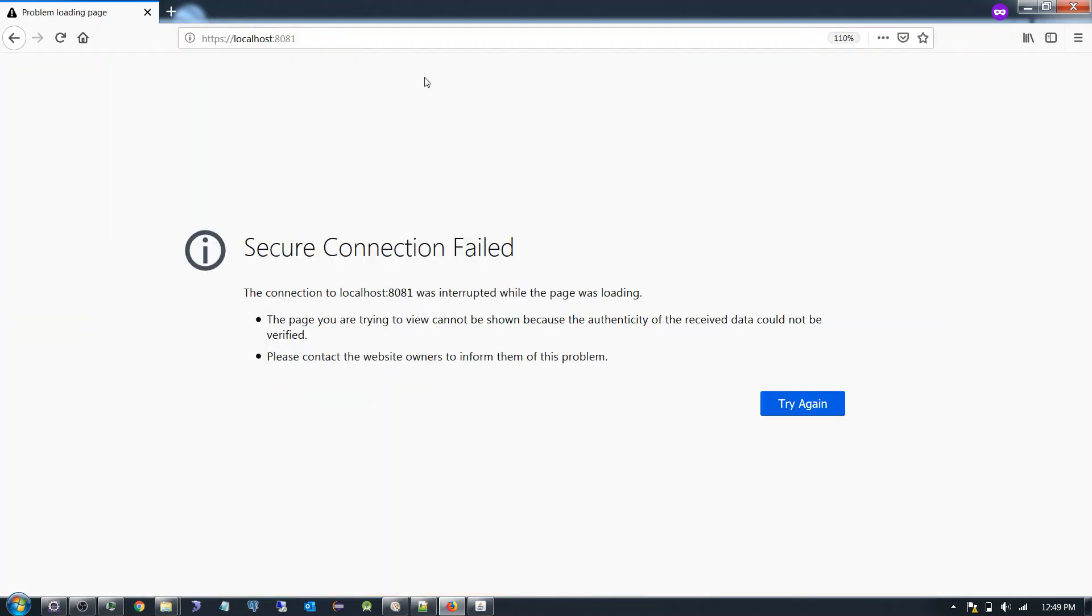Now our task is it should work in HTTPS without the port number, and the port number is 8081 which we are going to configure in Nginx.